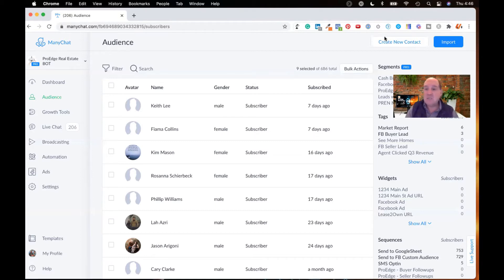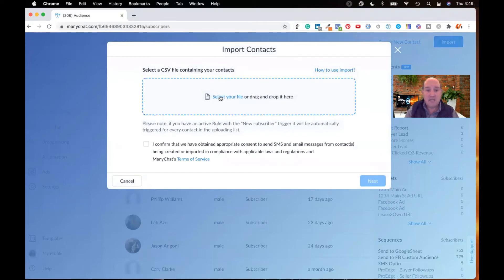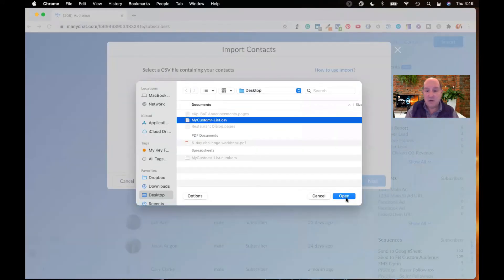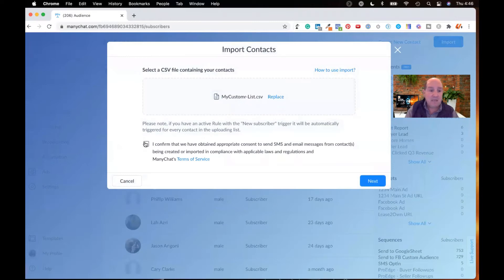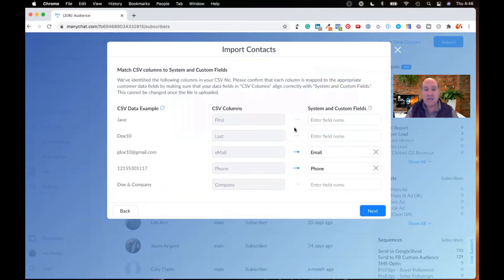So let's go ahead and do an import. So I click the import button. I'm going to go ahead and select the file that I just showed you out on my desktop. And it's important that you do confirm consent for communication, that they have opted in. I can't stress that enough. What we're going to do is we're going to hit next.